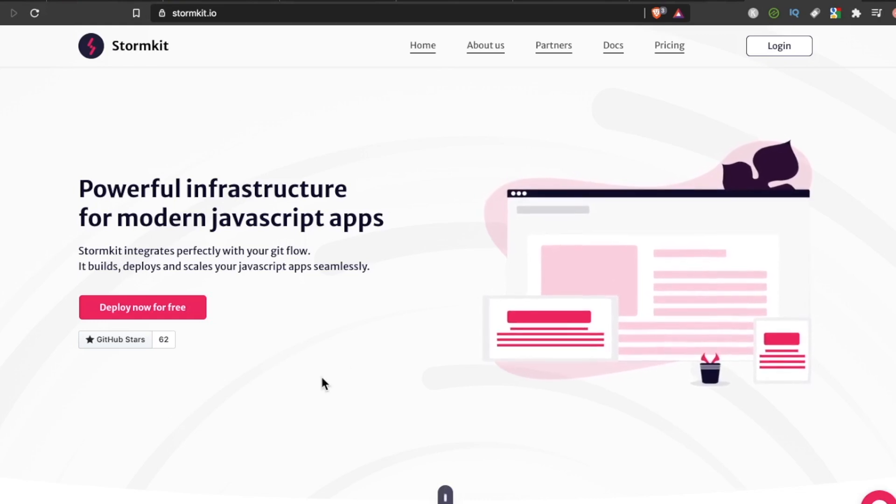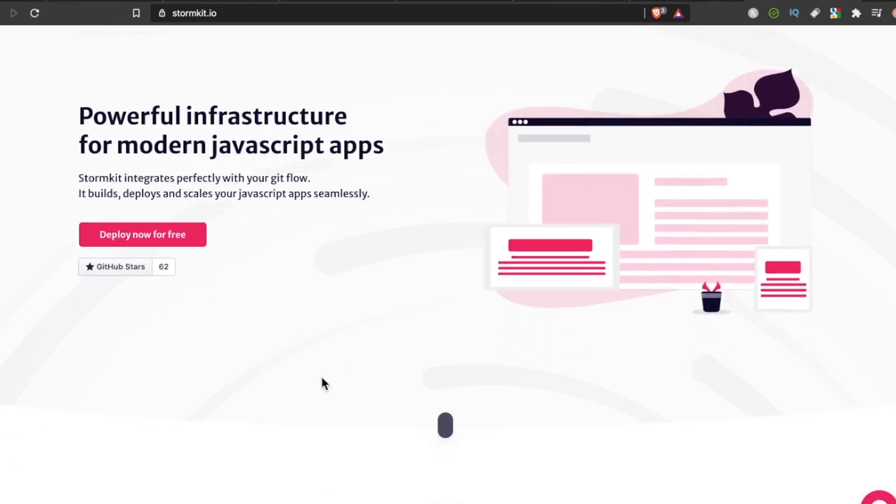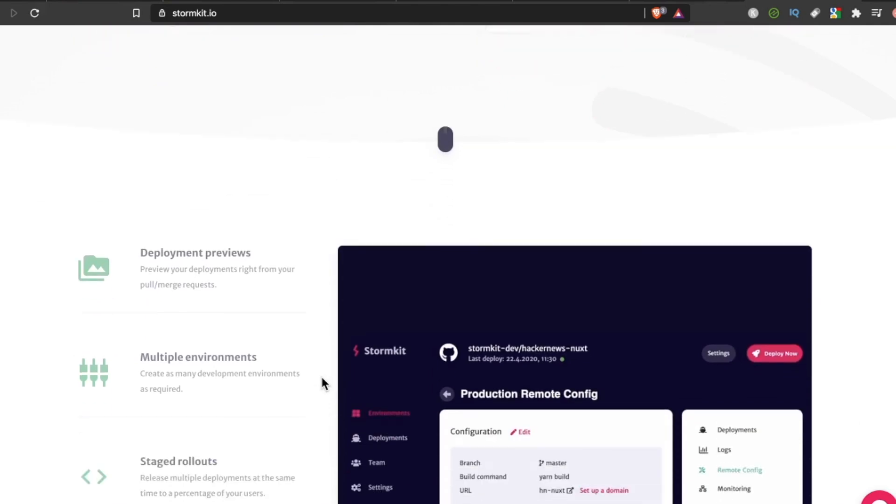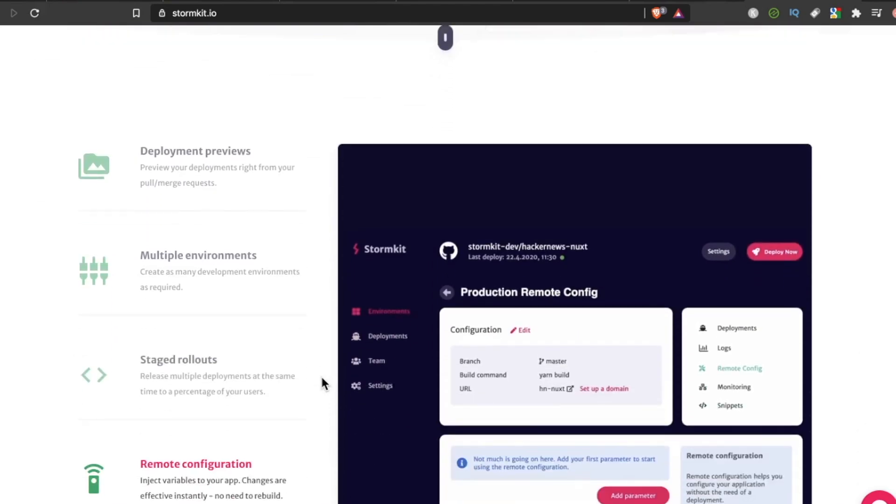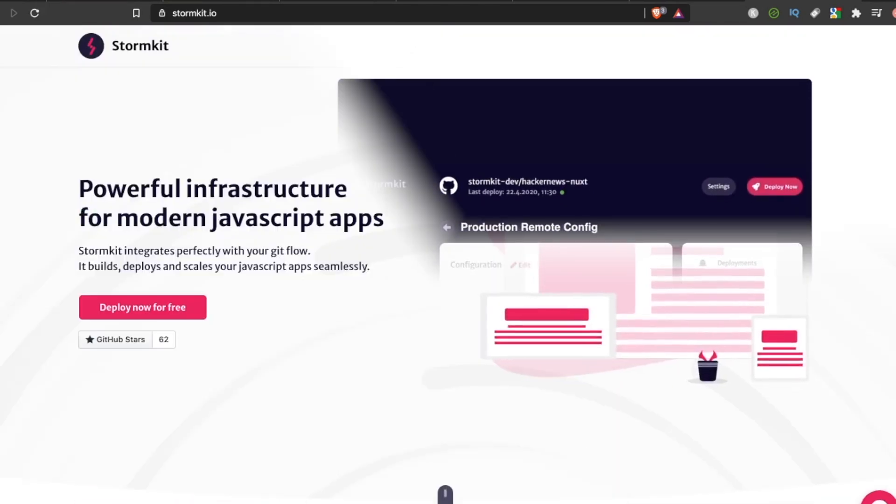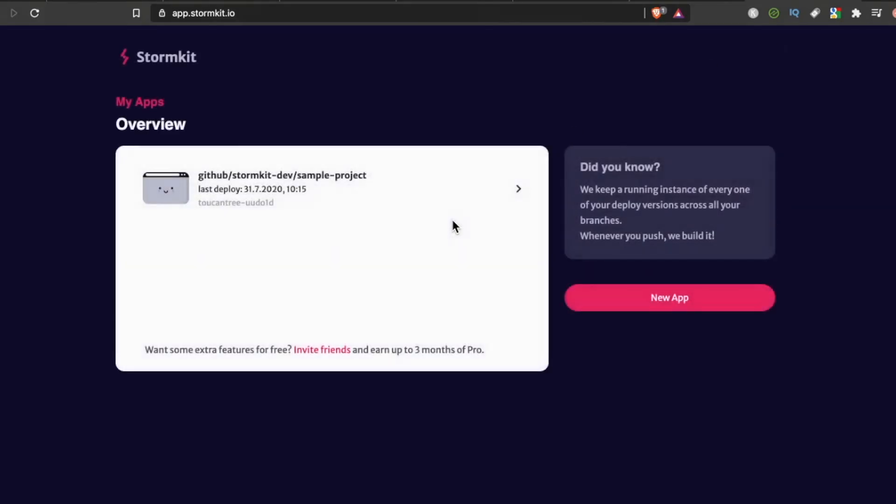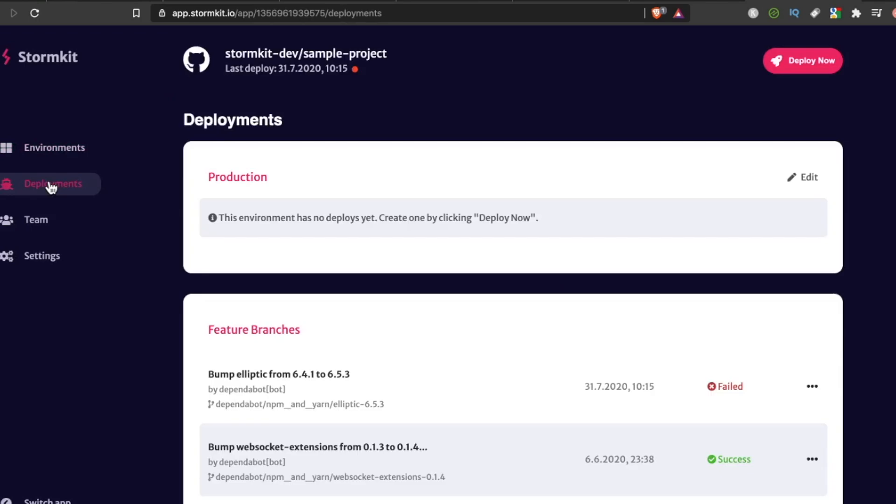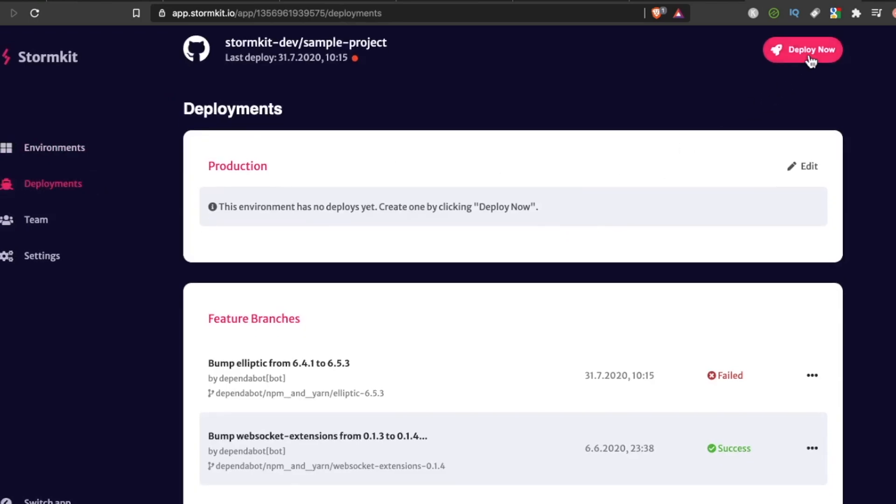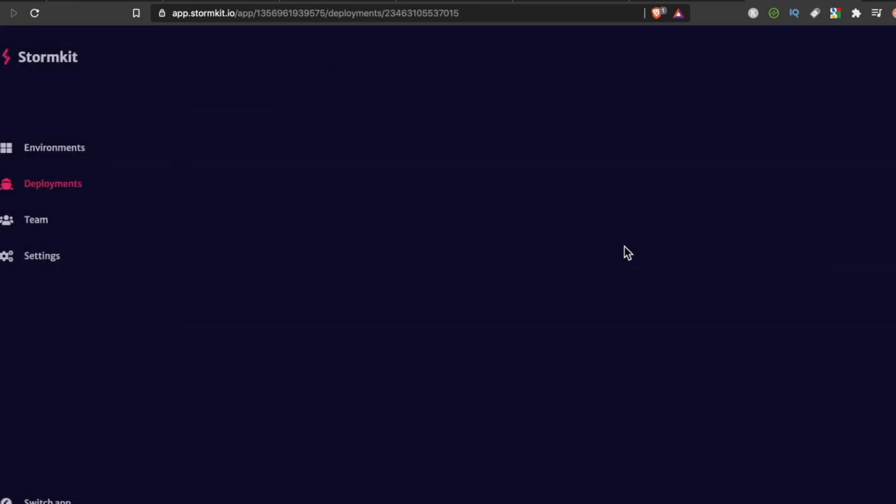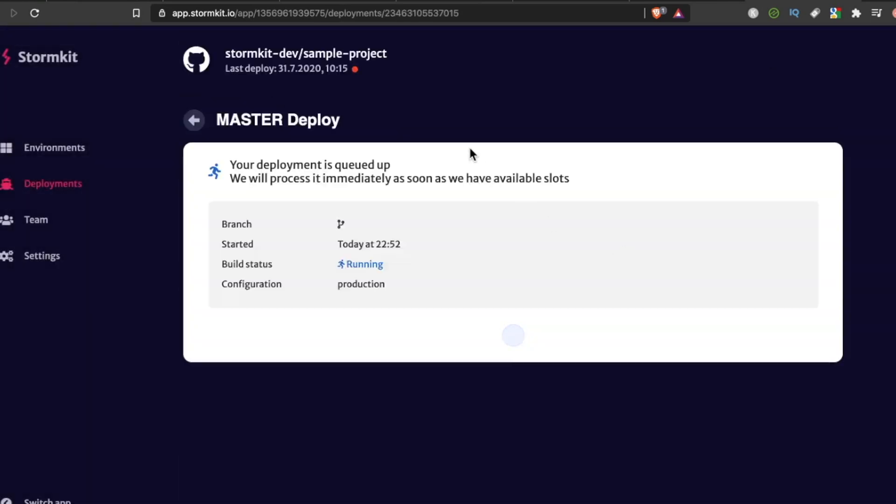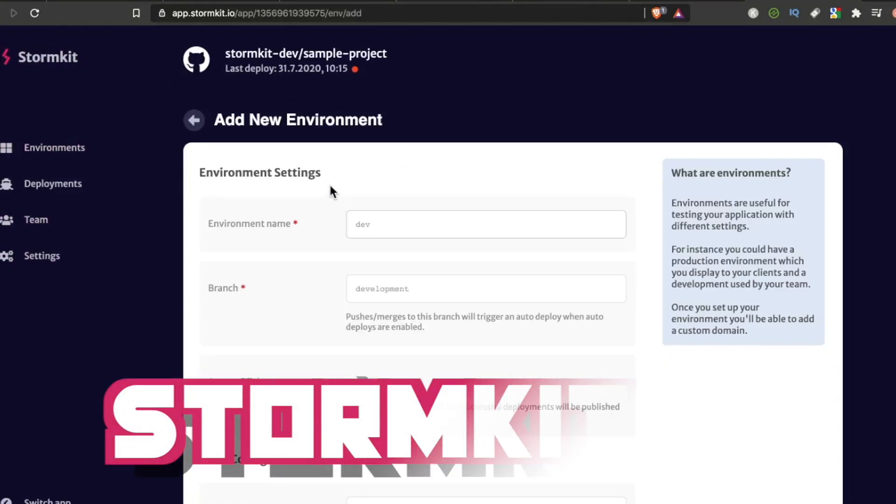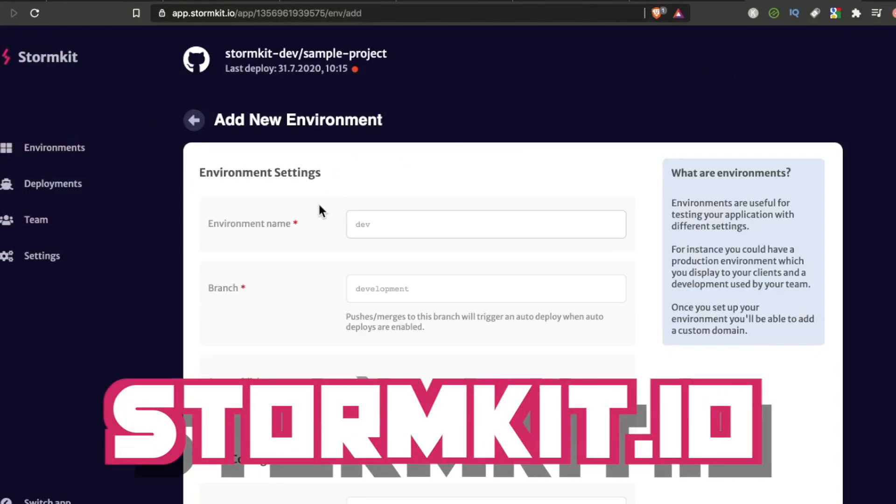This video is brought to you by StormKit.io. With StormKit, you won't have to spend time on building, maintaining, and scaling your front-end infrastructure. Instead, you can focus on providing value to your customers. You can integrate StormKit painlessly into your Git flow, connect it with your headless CMSs, and easily build CI-CD pipelines. Make application management more powerful and fun. Visit StormKit.io and get started for free today.